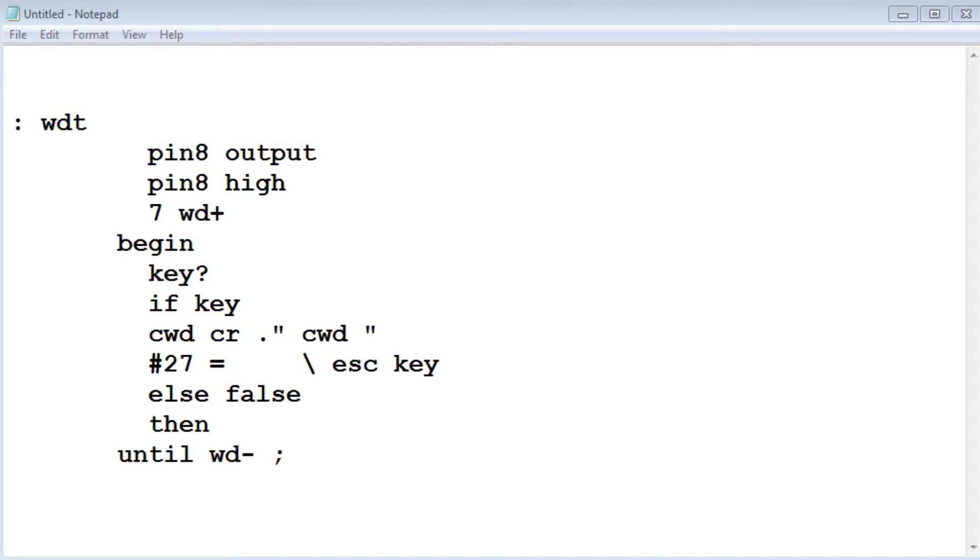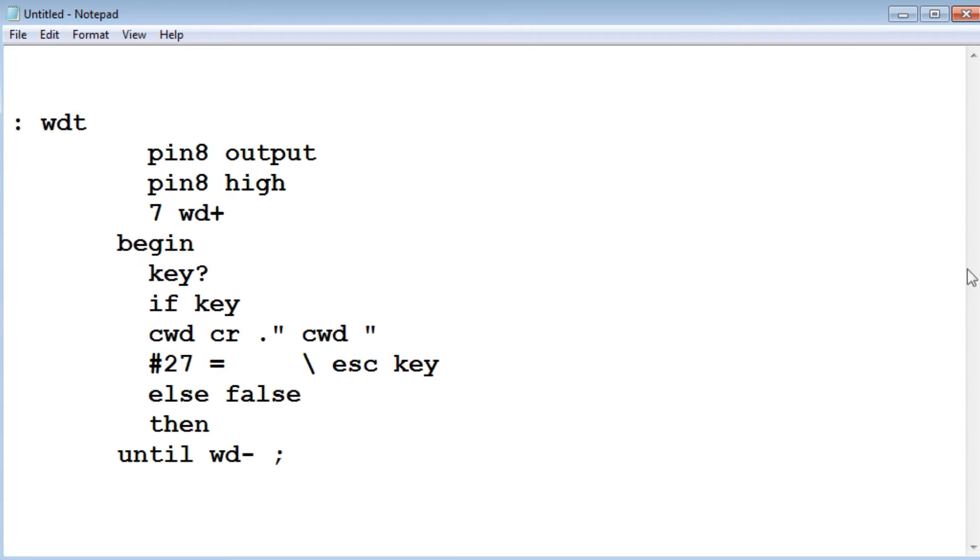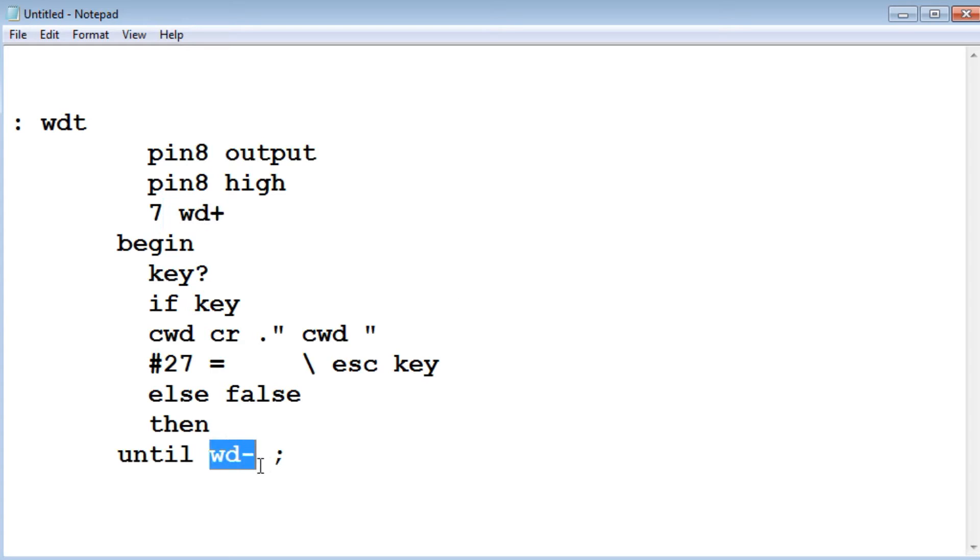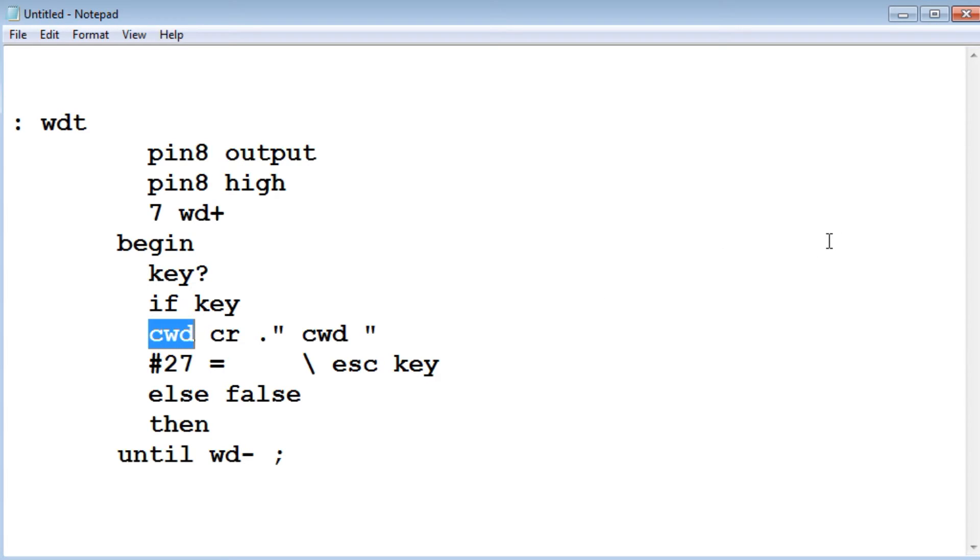Here's the code that's running on my Nano to test my watchdog timer. The program is called WDT, watchdog timer. There's three commands that I use in my code for my watchdog timer. The first one is WD+, that enables the watchdog timer. The second one is WD-, that disables the watchdog timer. And the third one is CWD, clear watchdog timer. Those are the only three commands that I need to write any code that involves the watchdog timer.